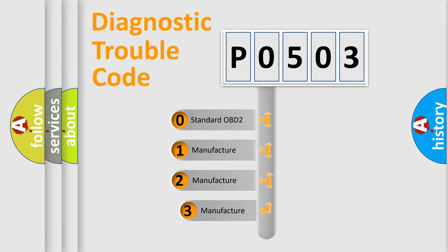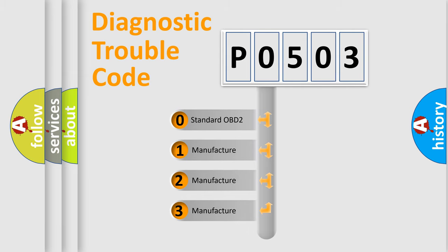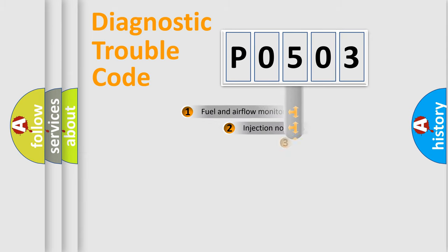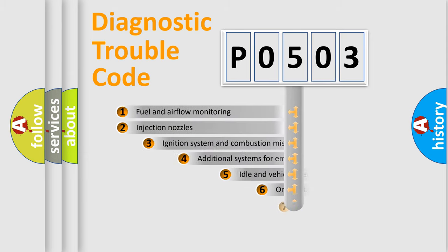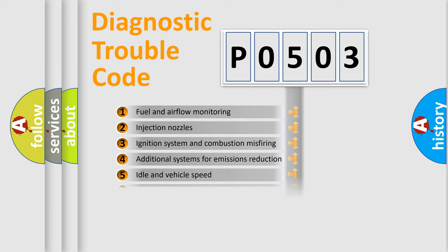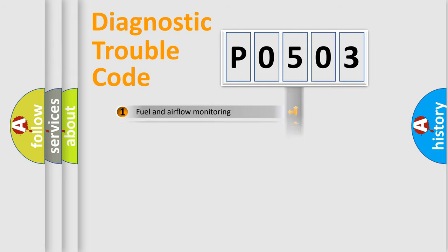If the second character is expressed as zero, it is a standardized error. In the case of numbers 1, 2, or 3, it is a manufacturer-specific expression of the car-specific error. The third character specifies a subset of errors.